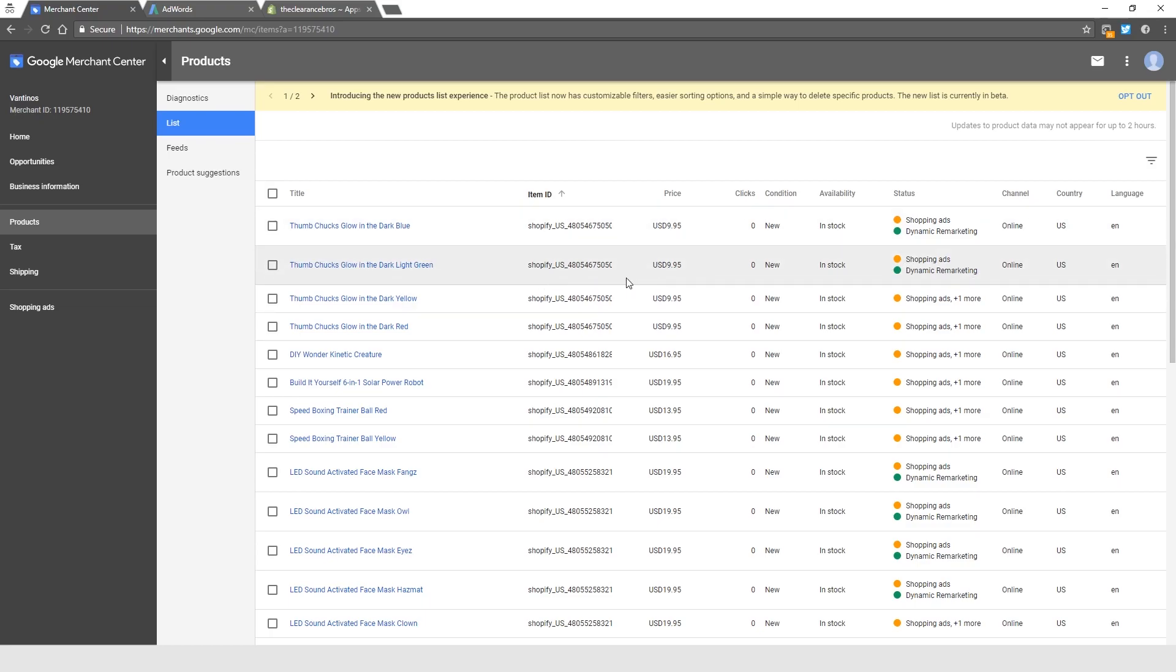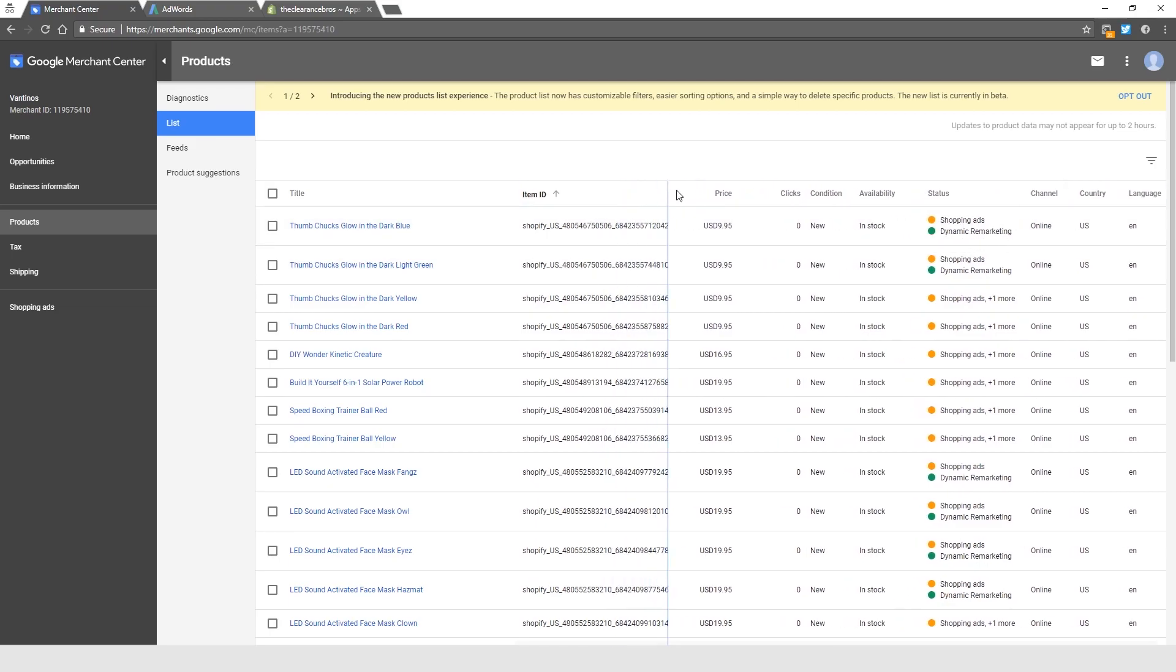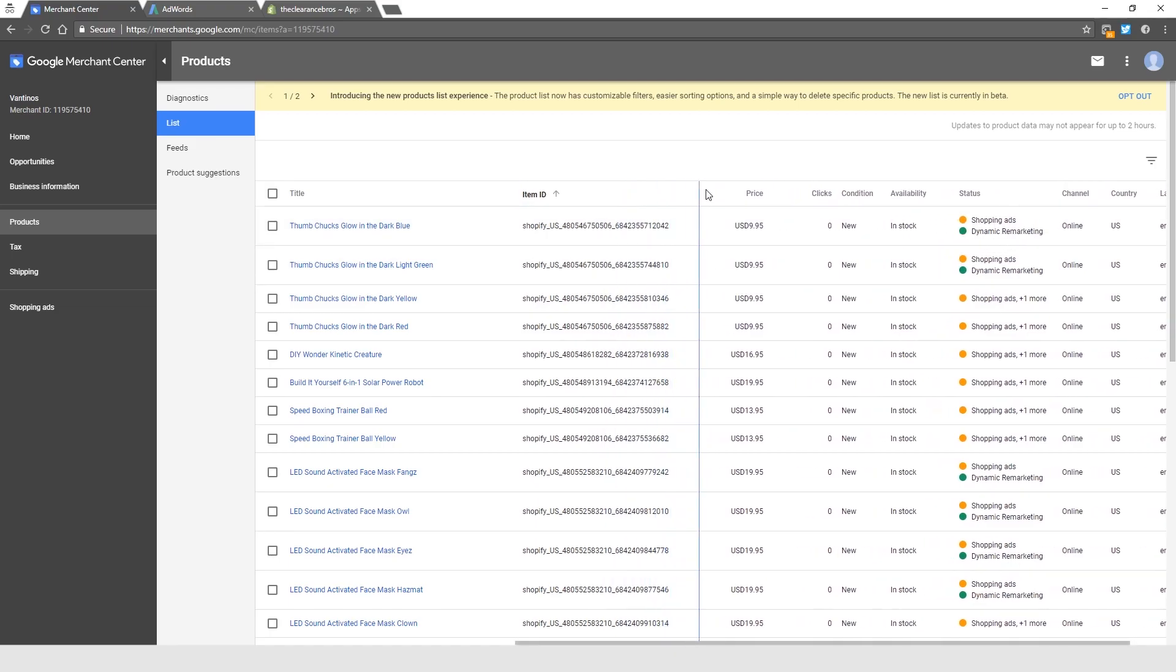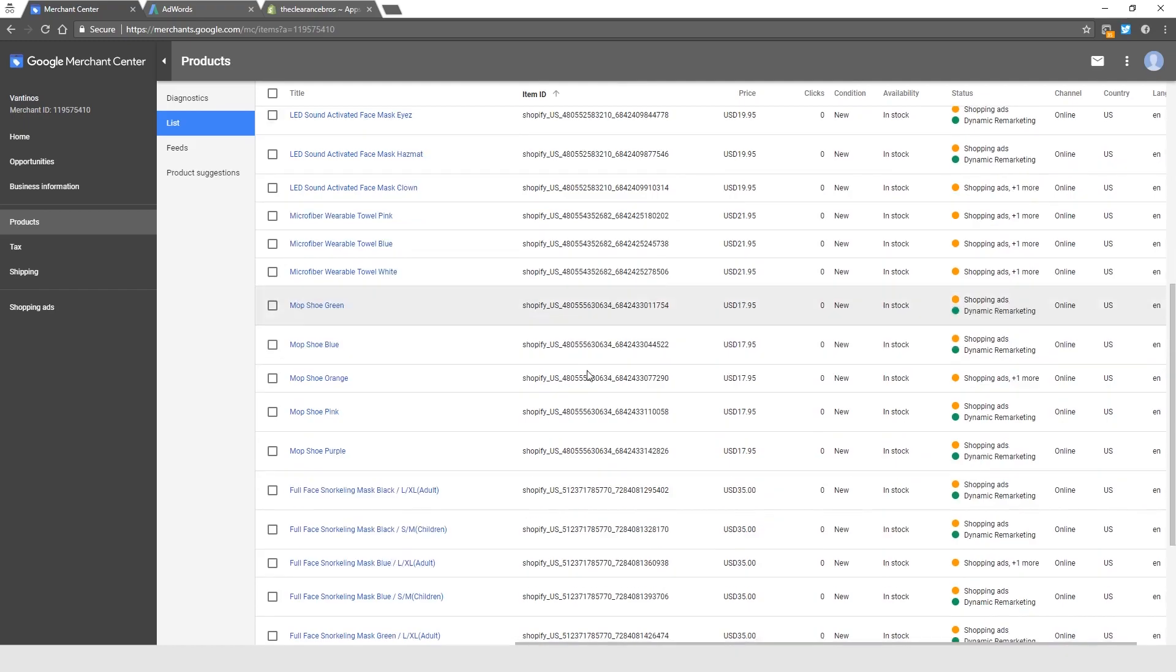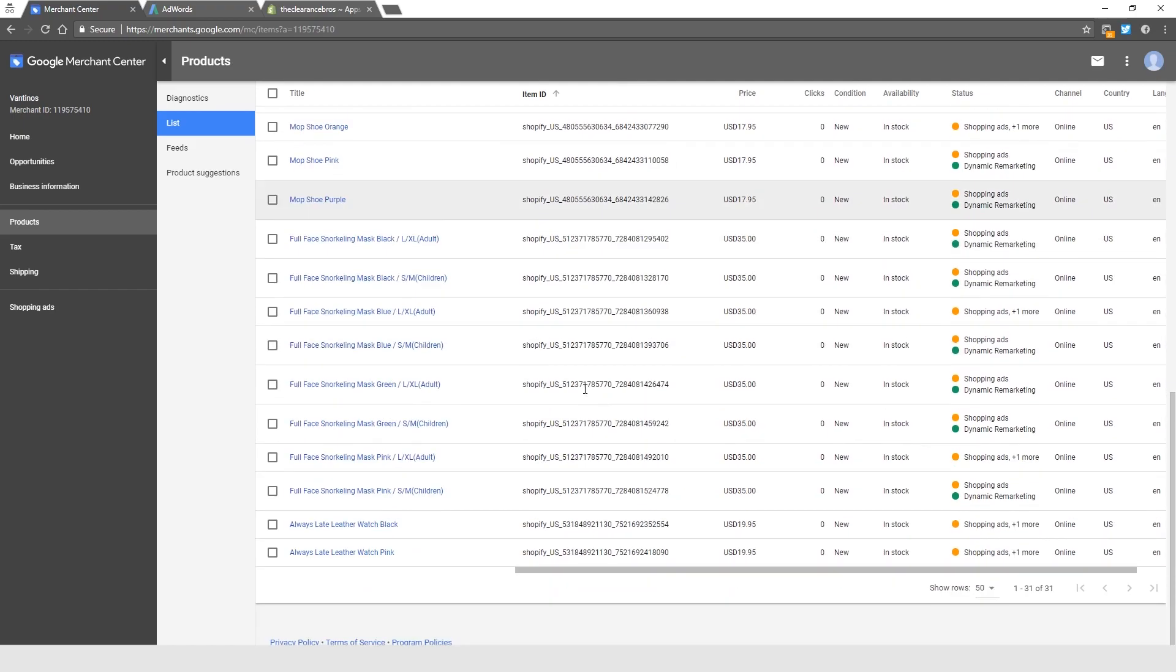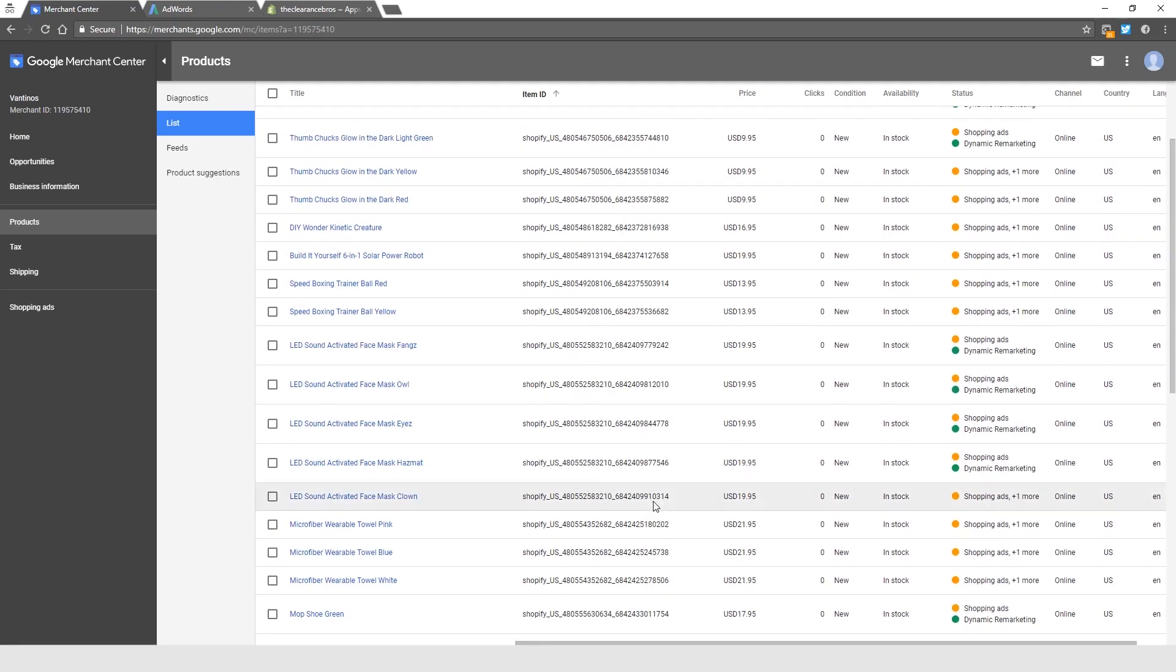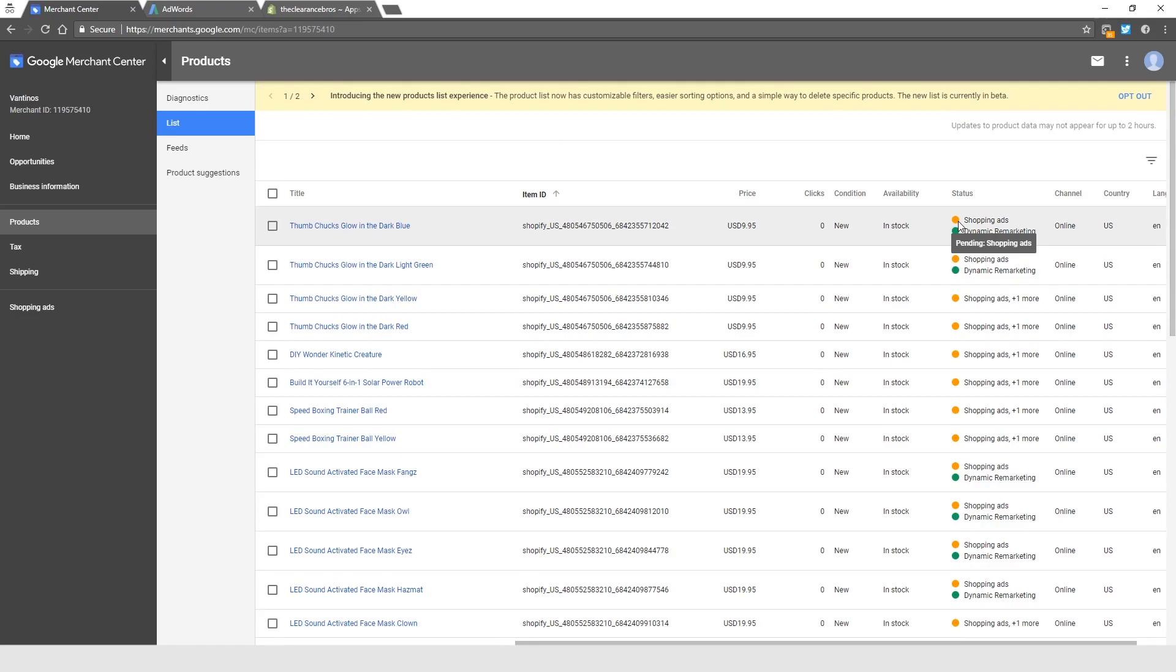But they will, and this doesn't really matter because all we need to set up the campaign is for them to be in this pending stage and this ID right here. Once you guys have this ID, we can start setting up campaigns and they just won't show until they're approved, which can take one to three business days but usually they're done within one to two.